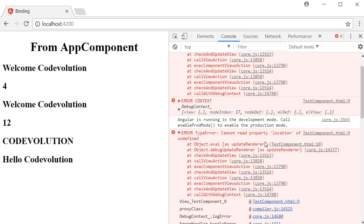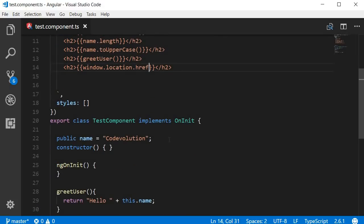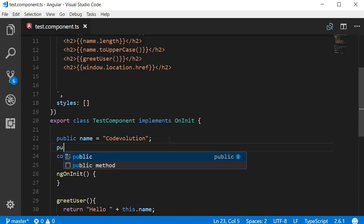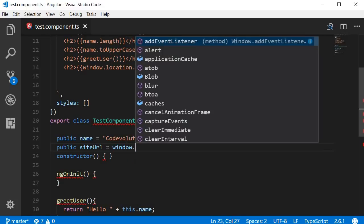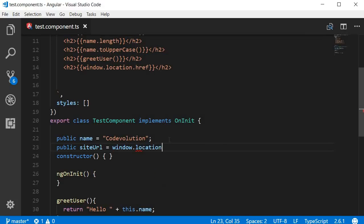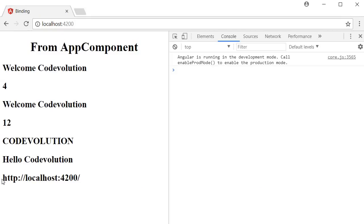If you do need to access global variables, you can do it in the class and then bind it to the template. For example, creating `public siteUrl = window.location.href` in the class, and then binding it with `{{ siteUrl }}` in the template displays 'http://localhost:4200' in the browser.